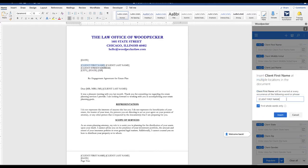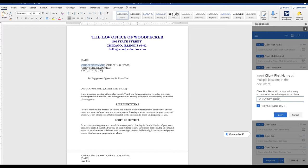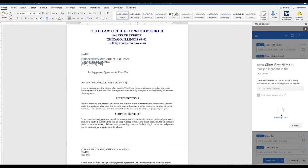Go ahead and paste that placeholder text. So we're telling Woodpecker, find every instance of Client First Name within the square brackets, and replace those instances with Client First Name, the Woodpecker field. So go ahead and insert.